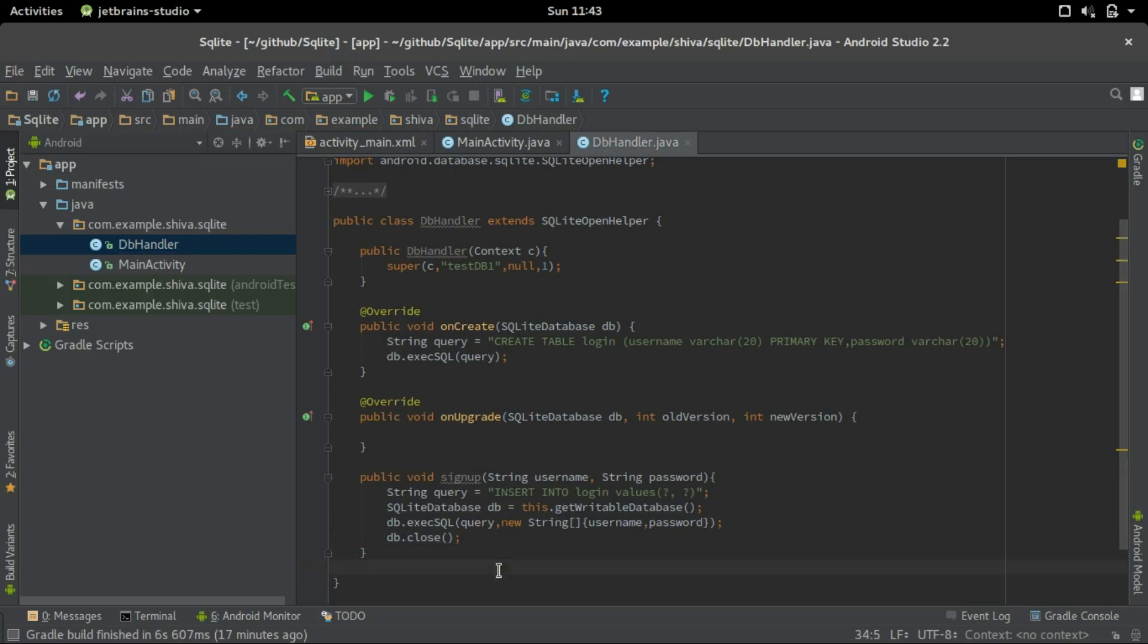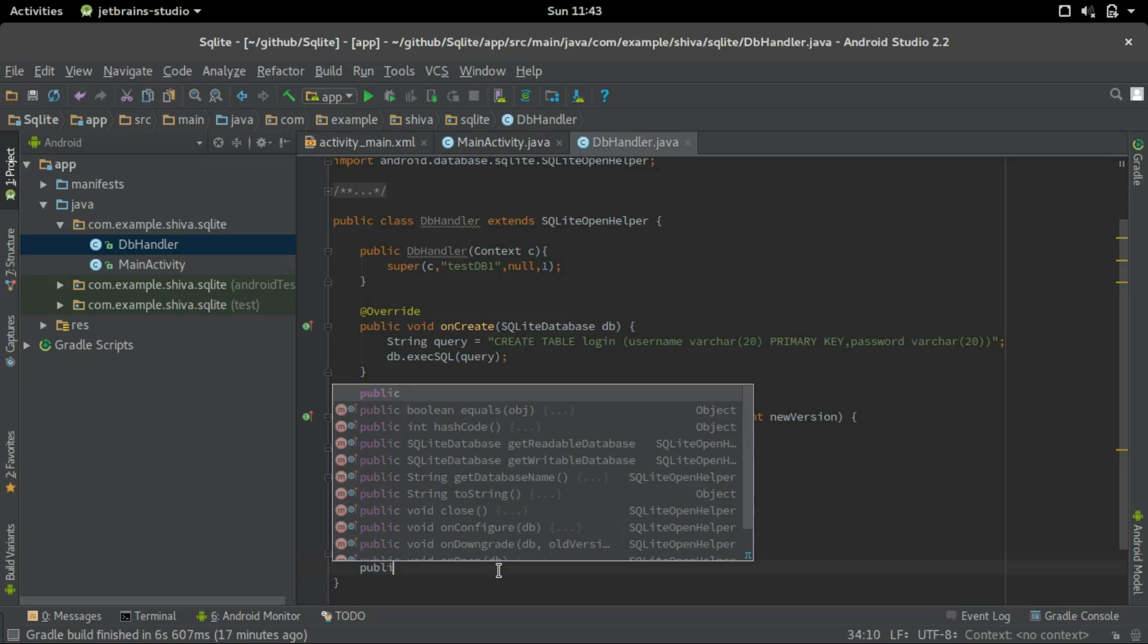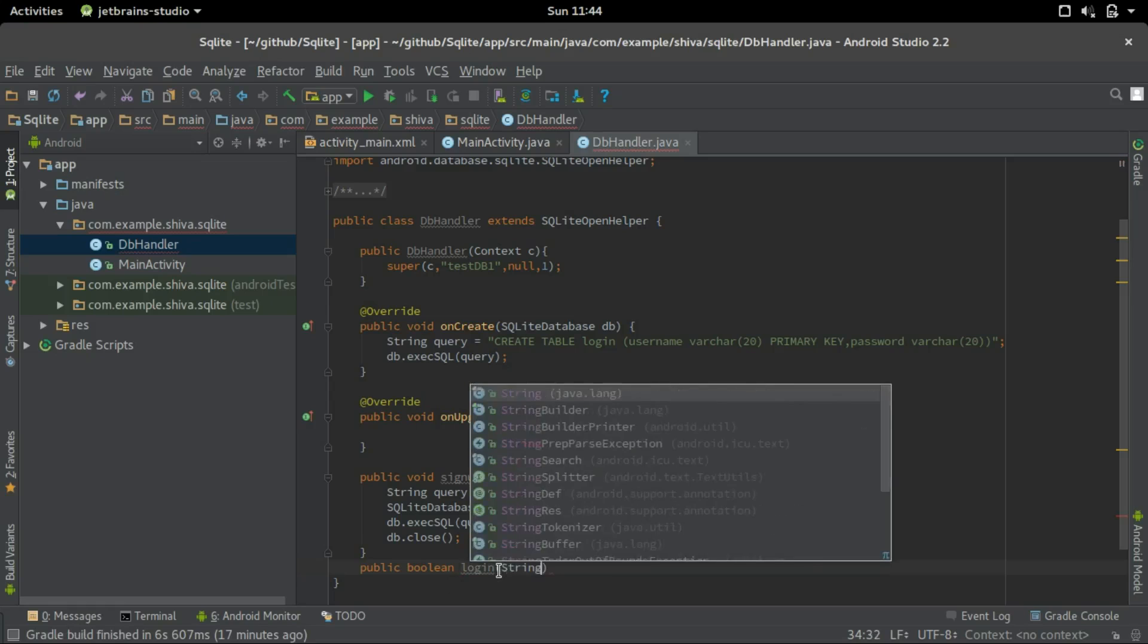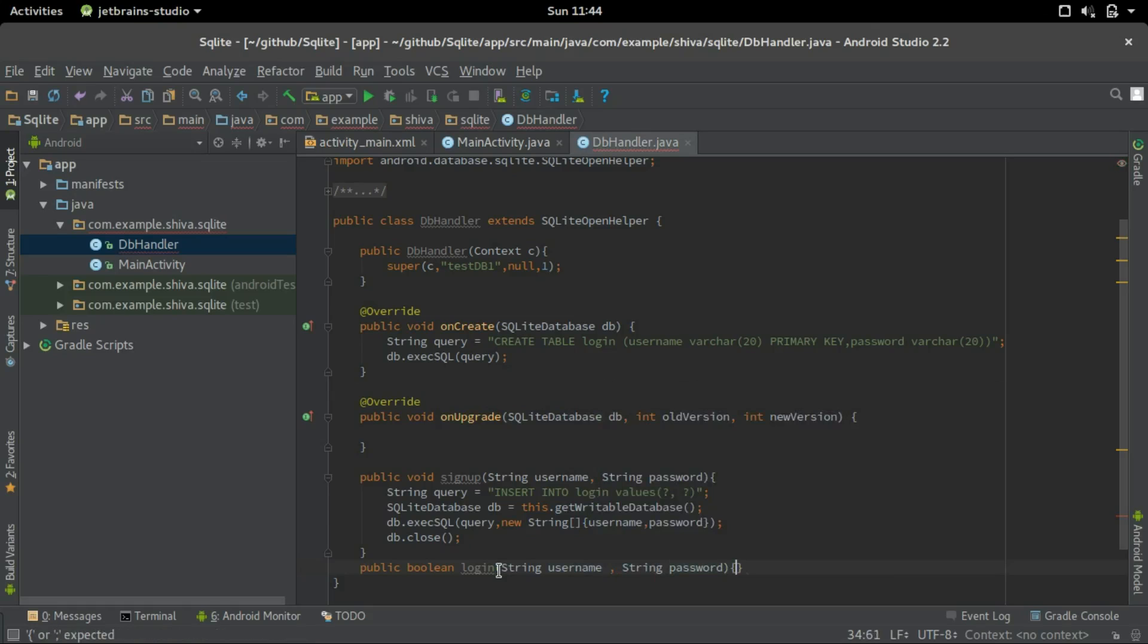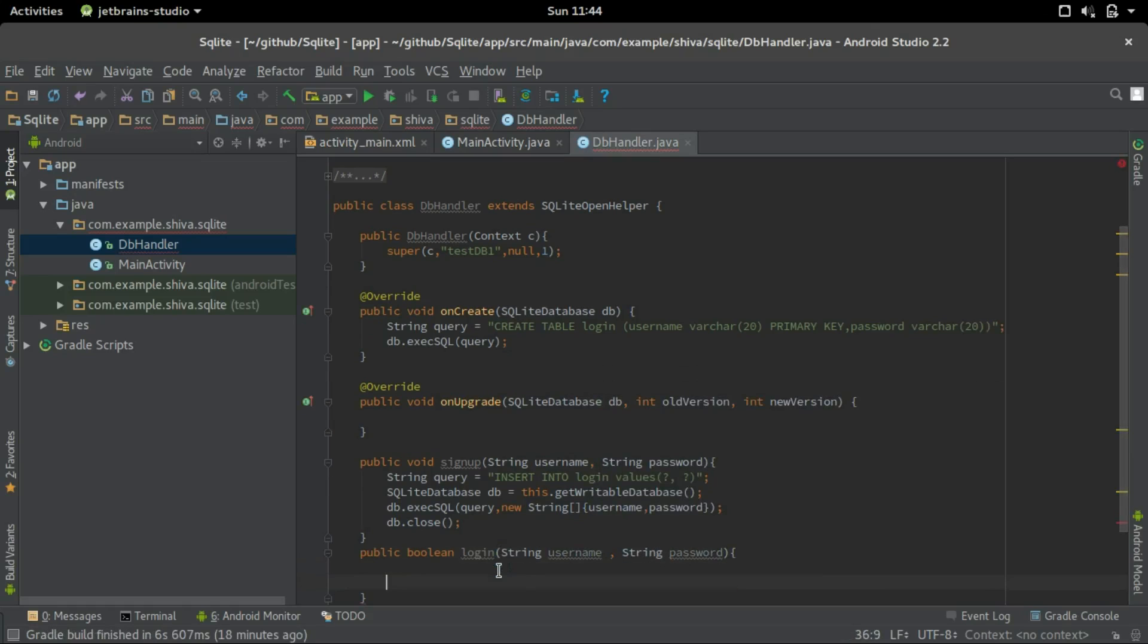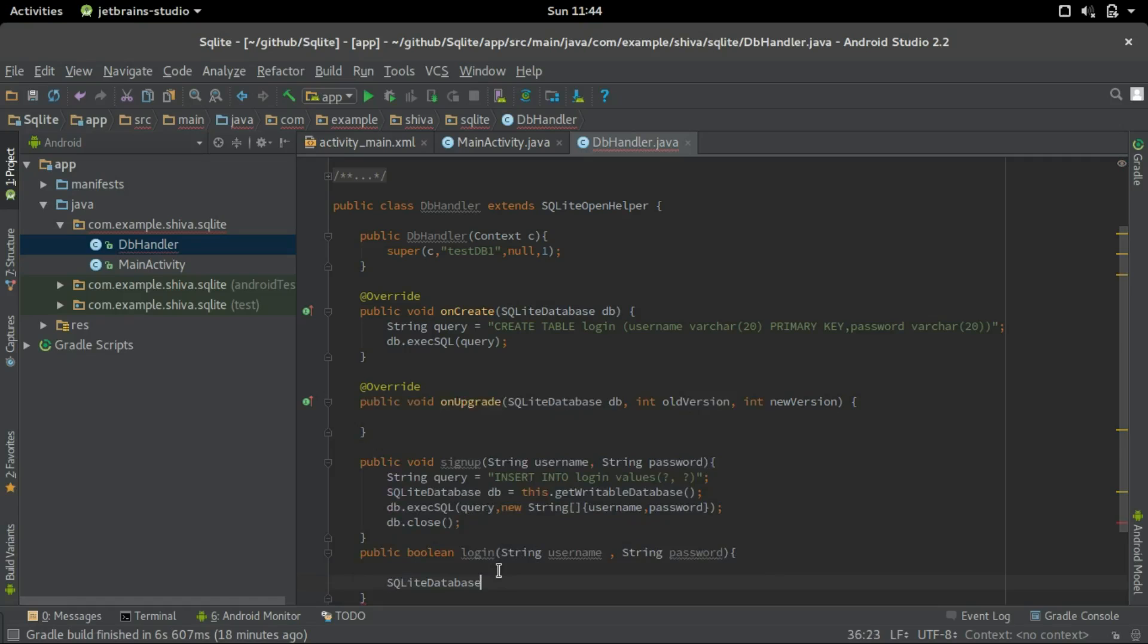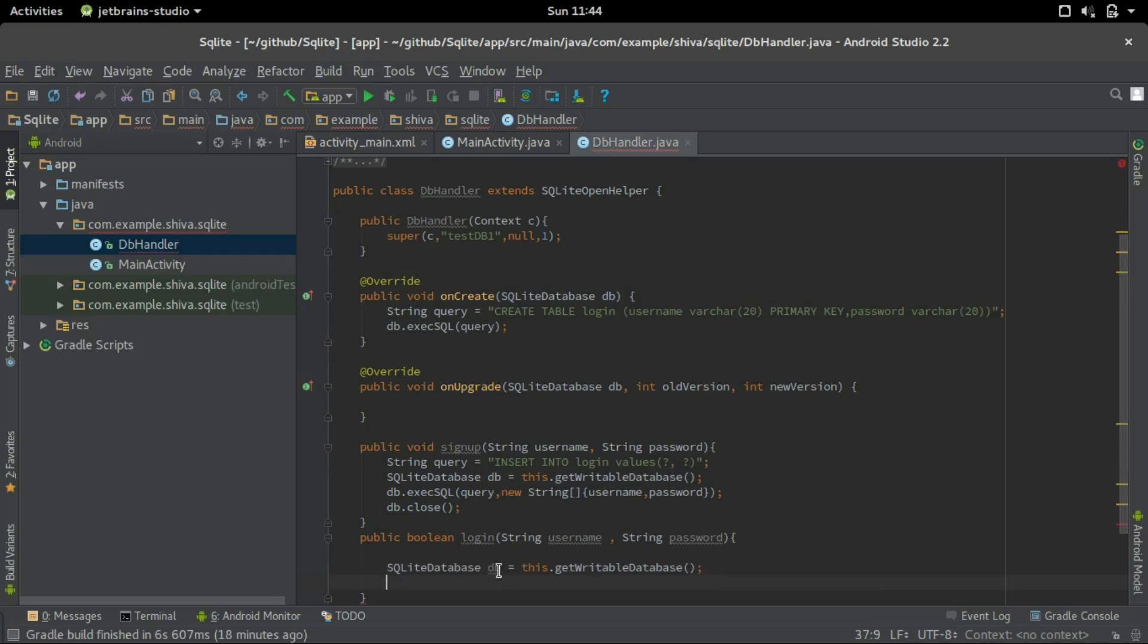Let's create a method for login. So public boolean, so it'll return true on valid logins and it'll return false on invalid logins. So login, we'll get the username and password string. We'll create a database object here. So SQLite database db equals this dot get writeable database.